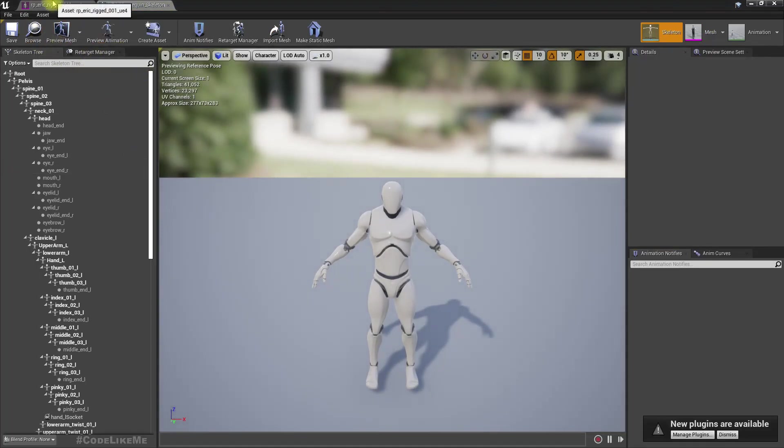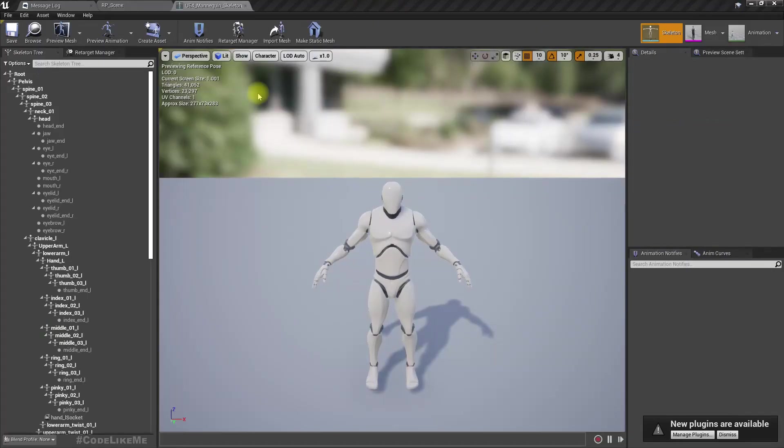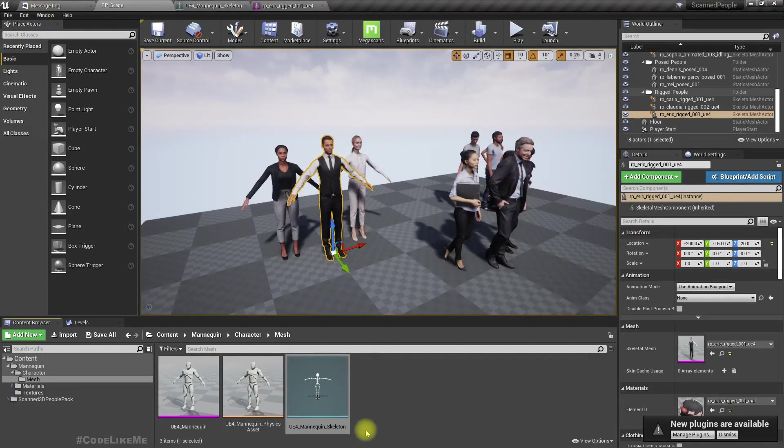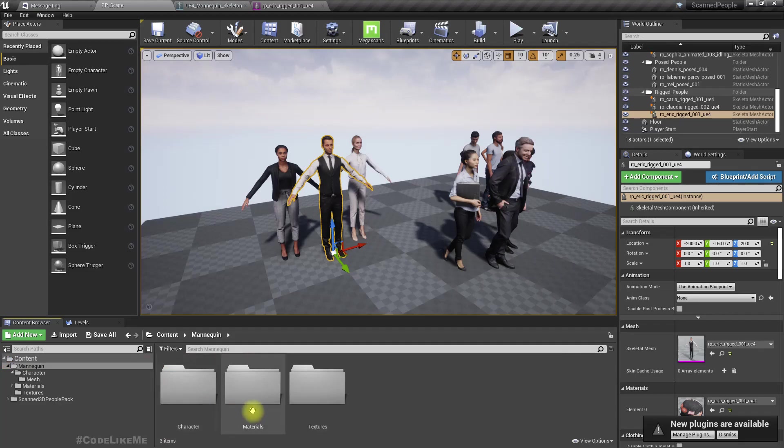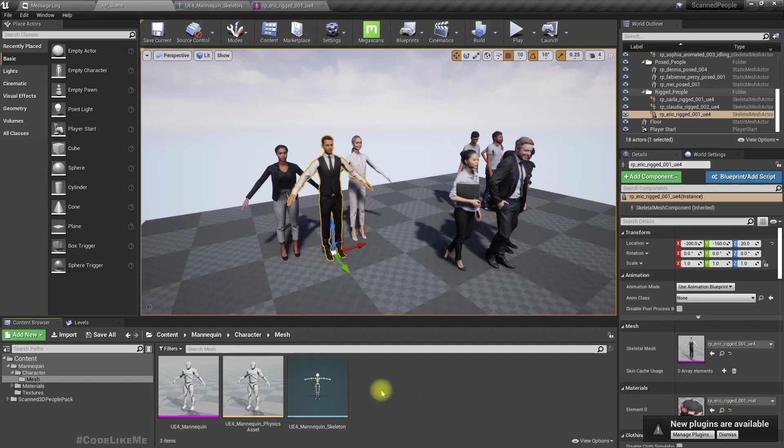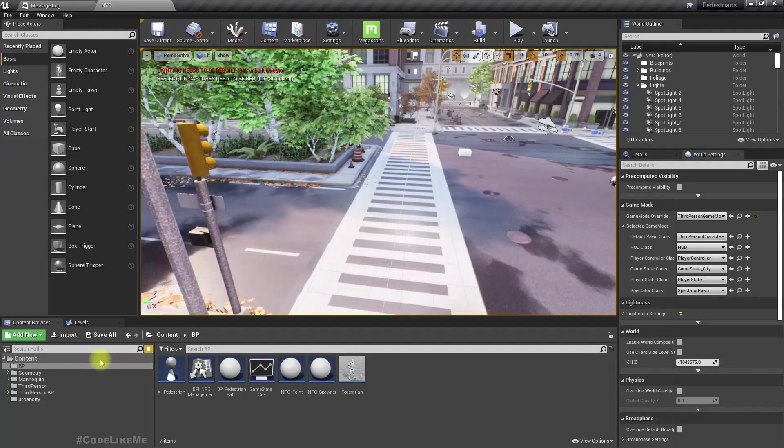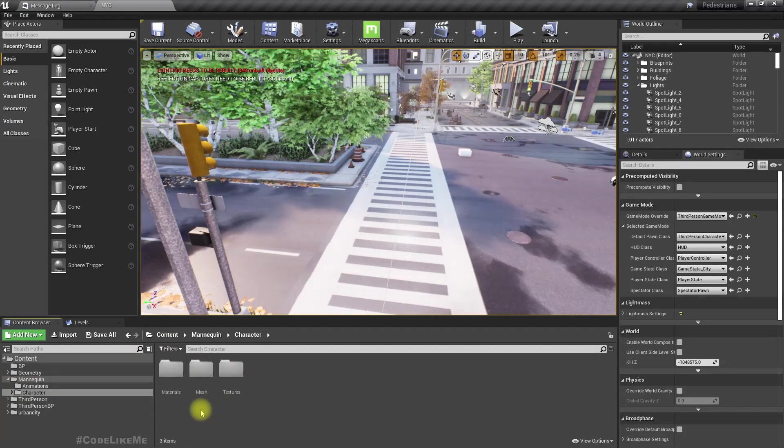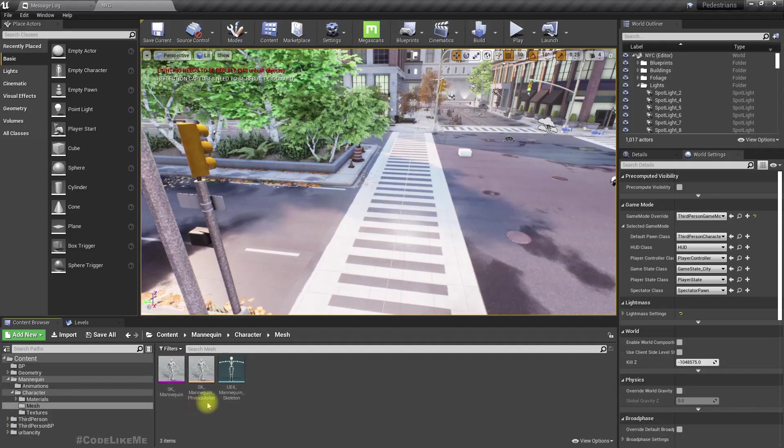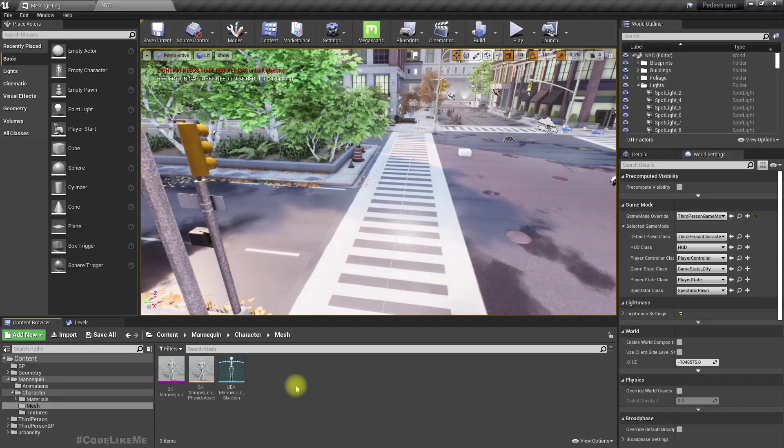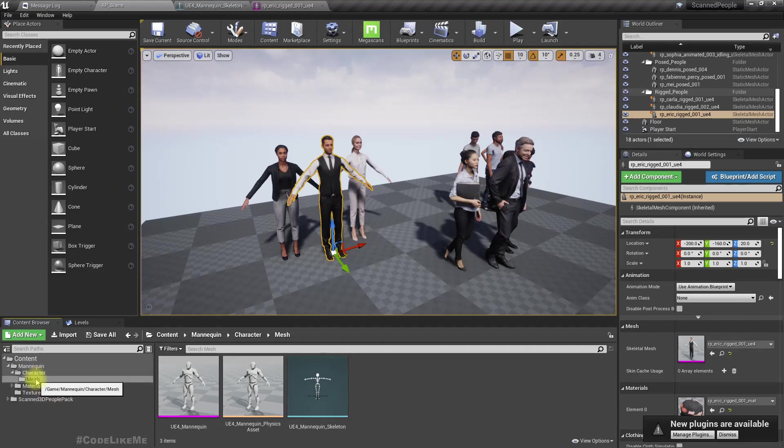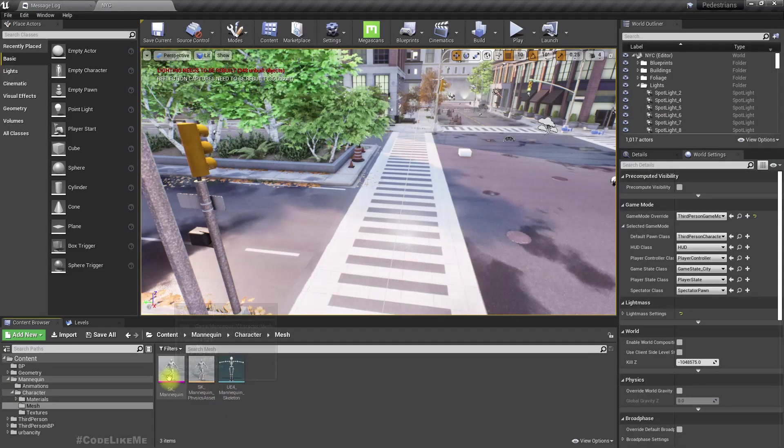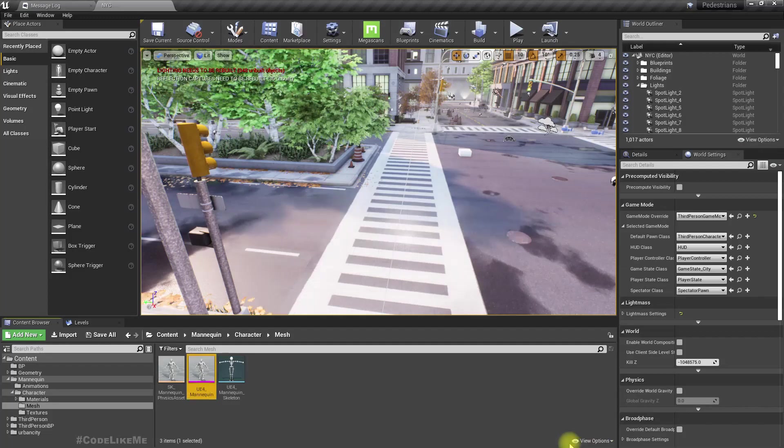Let's see where the skeleton is located. The skeleton is in the mannequin folder, character, and mesh. Under that we have SK mannequin, physics asset, and UE4 mannequin skeleton. If I go to my pedestrian project, here also we have the mannequin folder under character, mesh, and we have SK mannequin, physics asset, and UE4 mannequin skeleton.